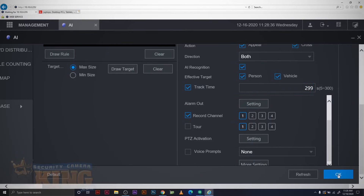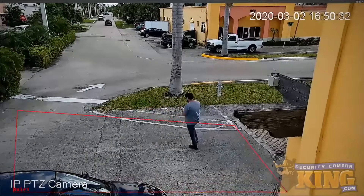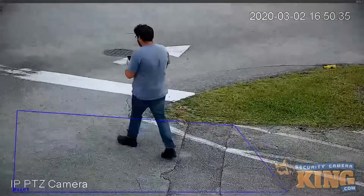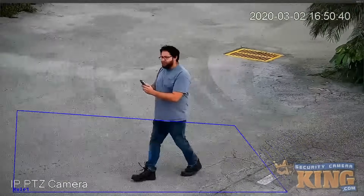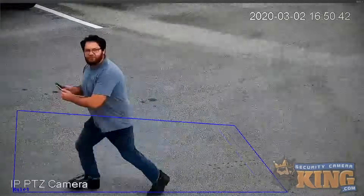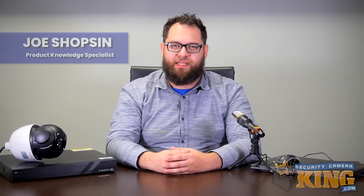Once your rule is successfully saved, we're now going to go to the live view and check out our tracking in action. Thanks for joining us today as we showed you how to set up auto tracking on your IP PTZ camera. For more information about these products, compatibility, availability or any other questions you might have, feel free to give our sales pros a call at 561-288-5258. That's all we have for you today. Till next time, stay safe.